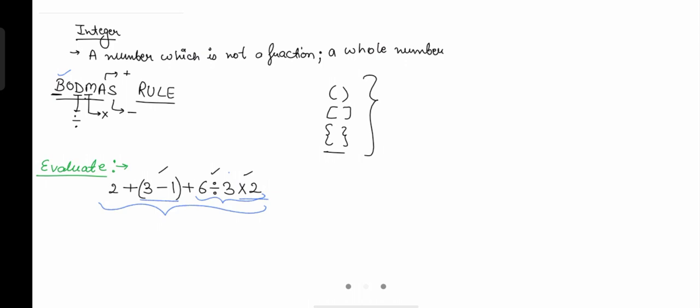You might ask: inside the bracket we are subtracting three minus one — are we not subtracting first? No, we are not subtracting for the very first step; we are solving the bracket. Inside the bracket, no matter what operation is there, you solve the bracket first. Now let me solve this example. We keep the two as it is and the plus sign as it is, and we solve the bracket: three minus one equals two.